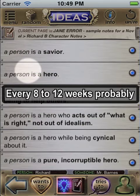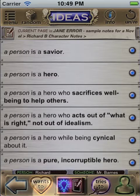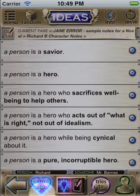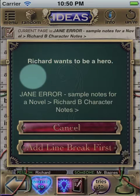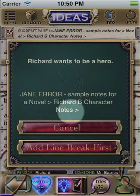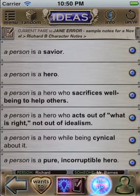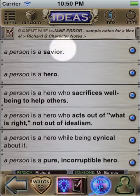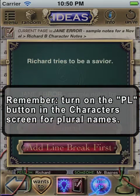Also, when you select Ideas, you can change the type of sentence if you want — to a 'wants to' form, for example, 'Richard wants to be a hero,' or a 'tries to' form, 'Richard tries to be a savior.'